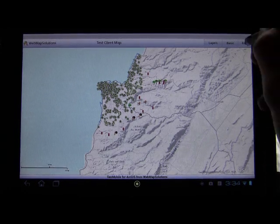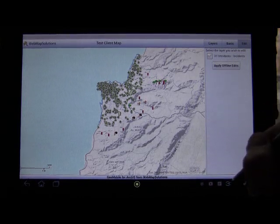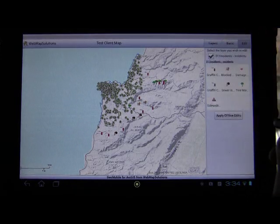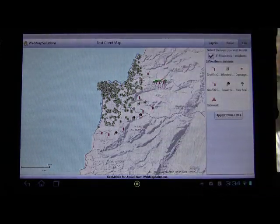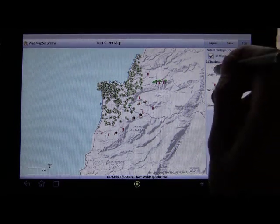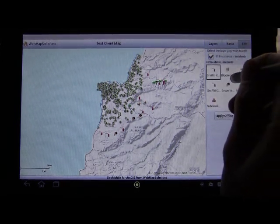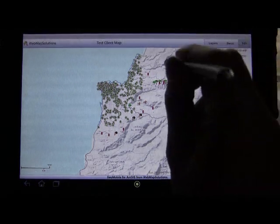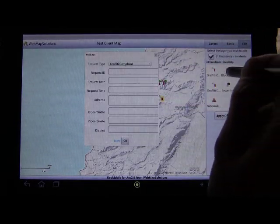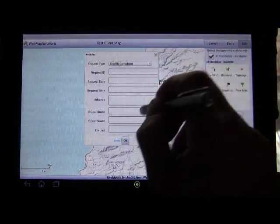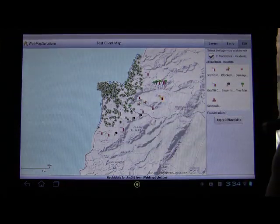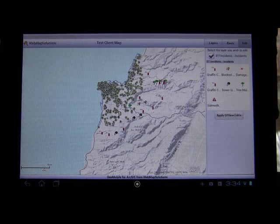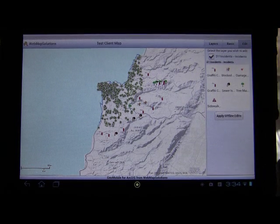Let's actually go into edit mode. We're online here so we actually have an internet connection. Let's tap that 3.11 incidents checkbox — these are the points here — and you can see we can now add some of these features. Anyone who's used the Flex code or JavaScript code will have seen something like this. We can tap the map, add attributes for that particular feature, and it will add that to the map itself. If we went back to our published web map we'd see that point now added — it's been added to the server.